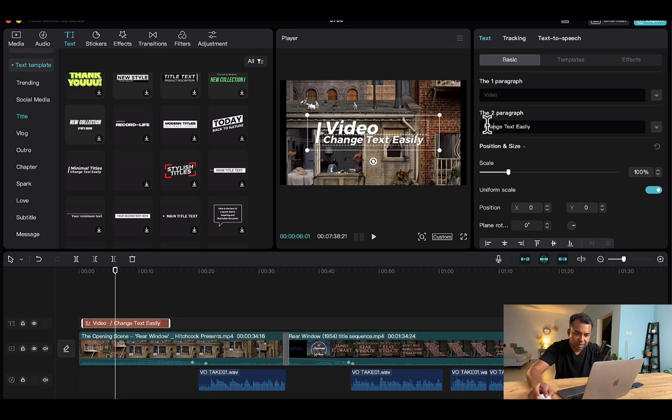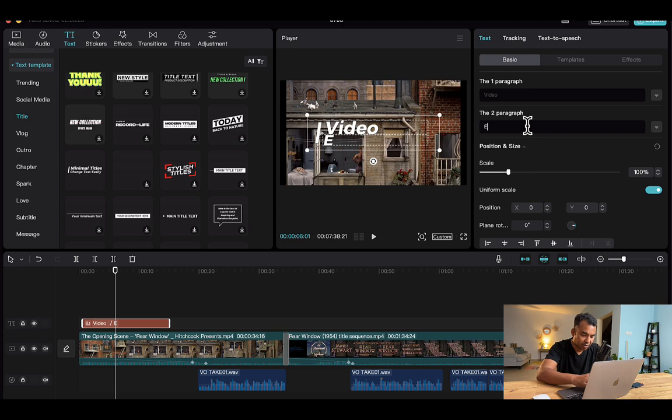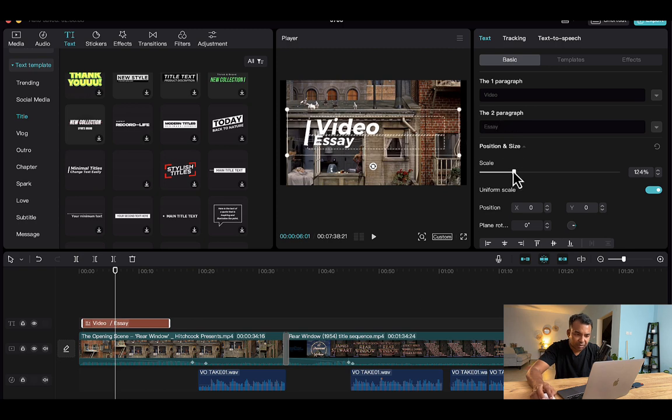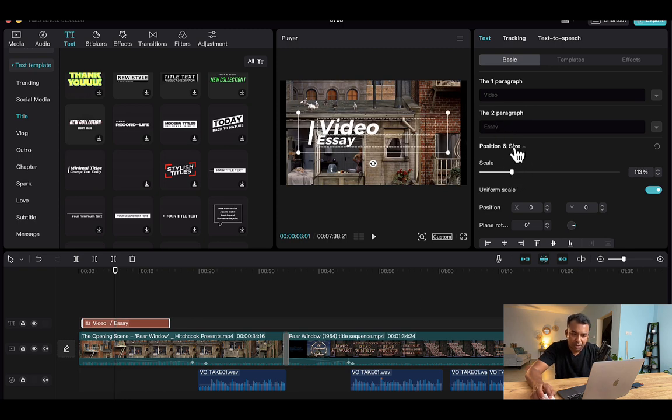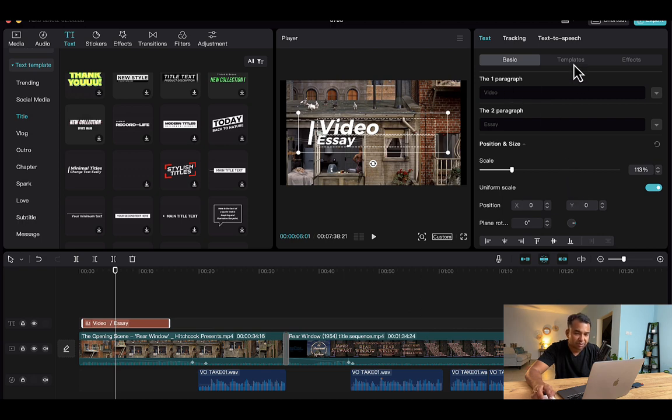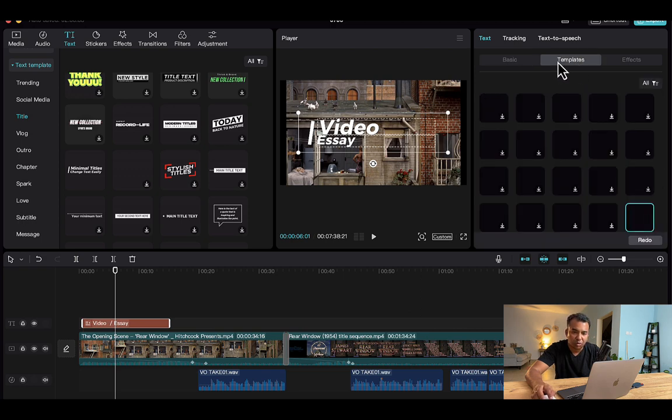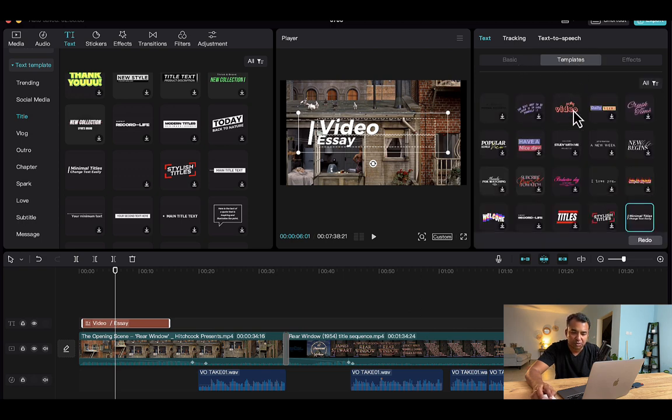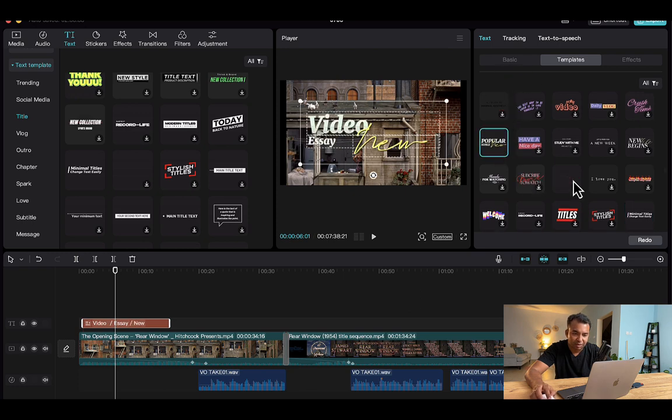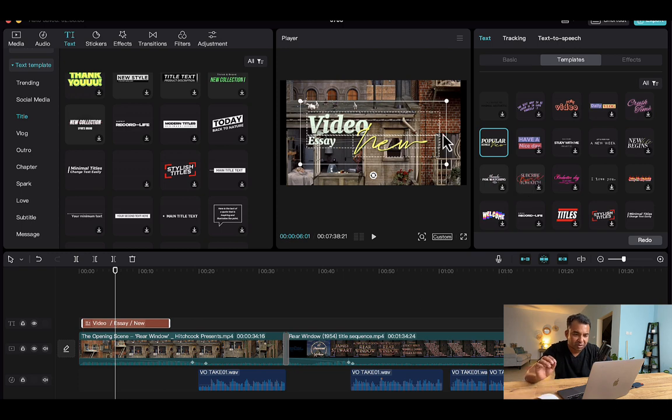And everything can be customized by the way, as you can see. I can increase the scale of it, I can make it bigger or smaller, I can change the position of it, I can change the color of it. So there's a whole lot of options that you can use.